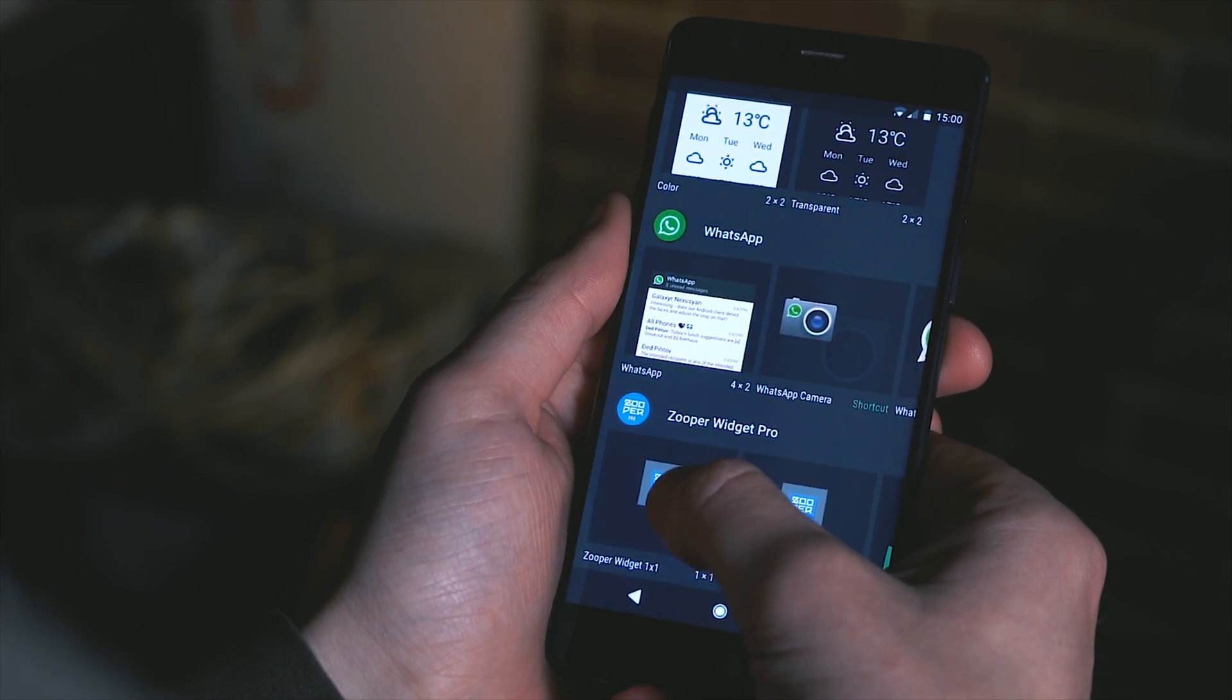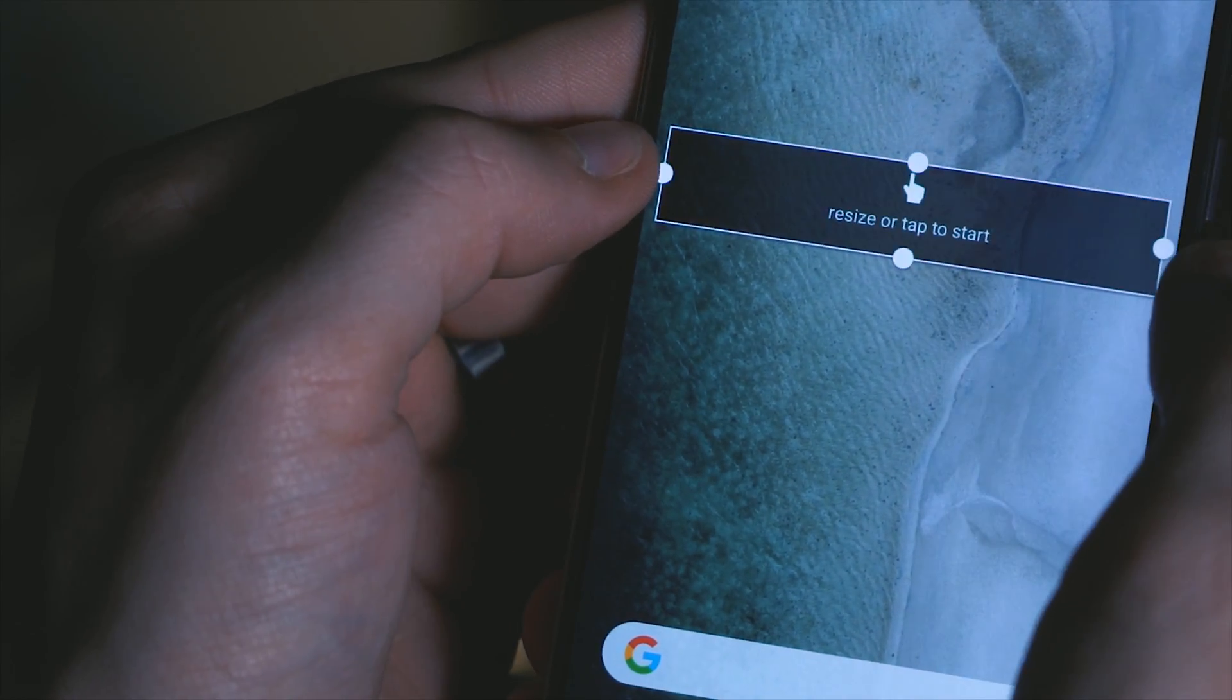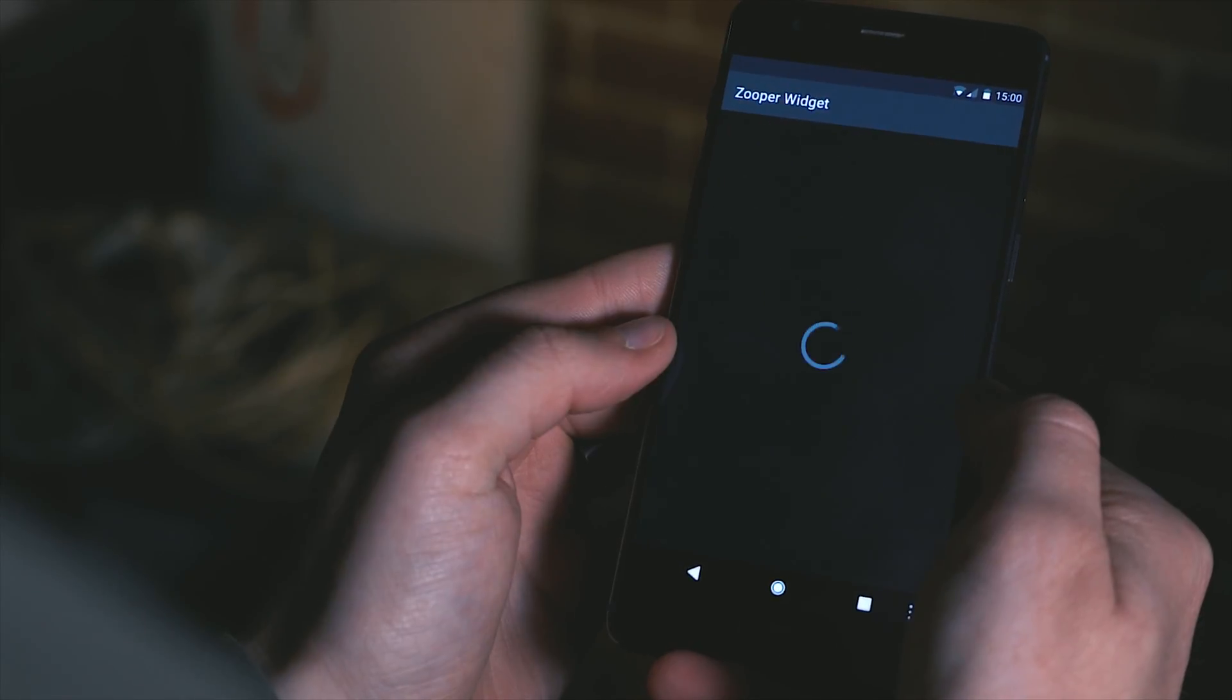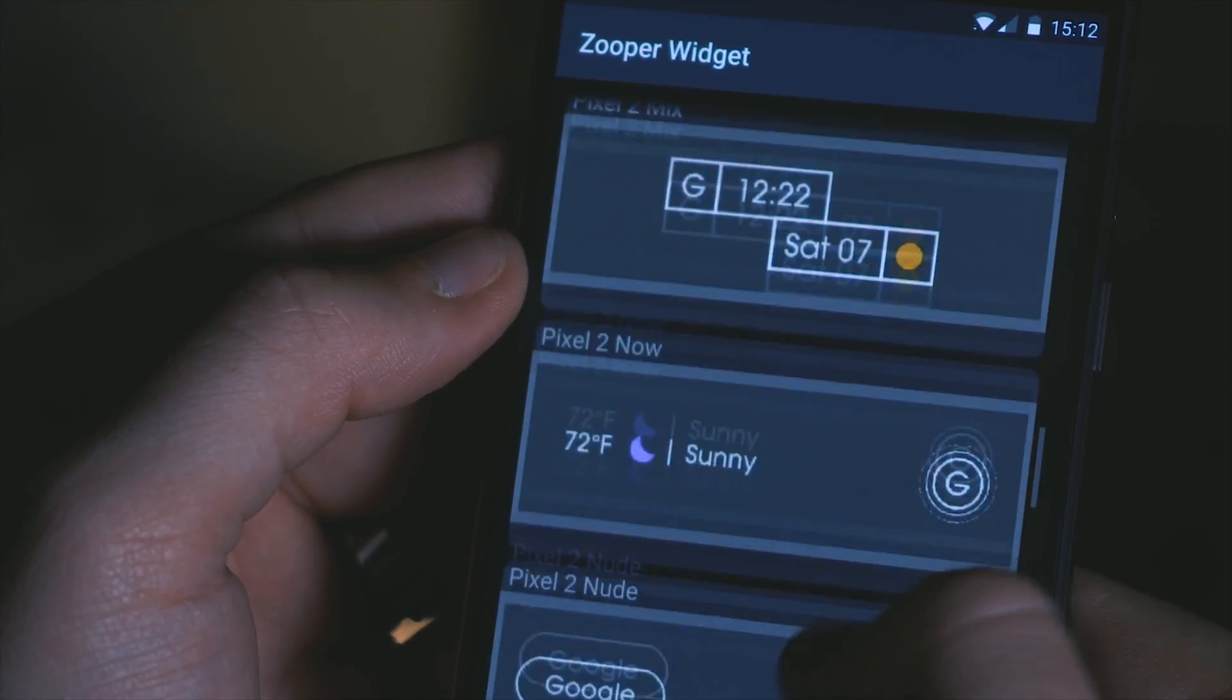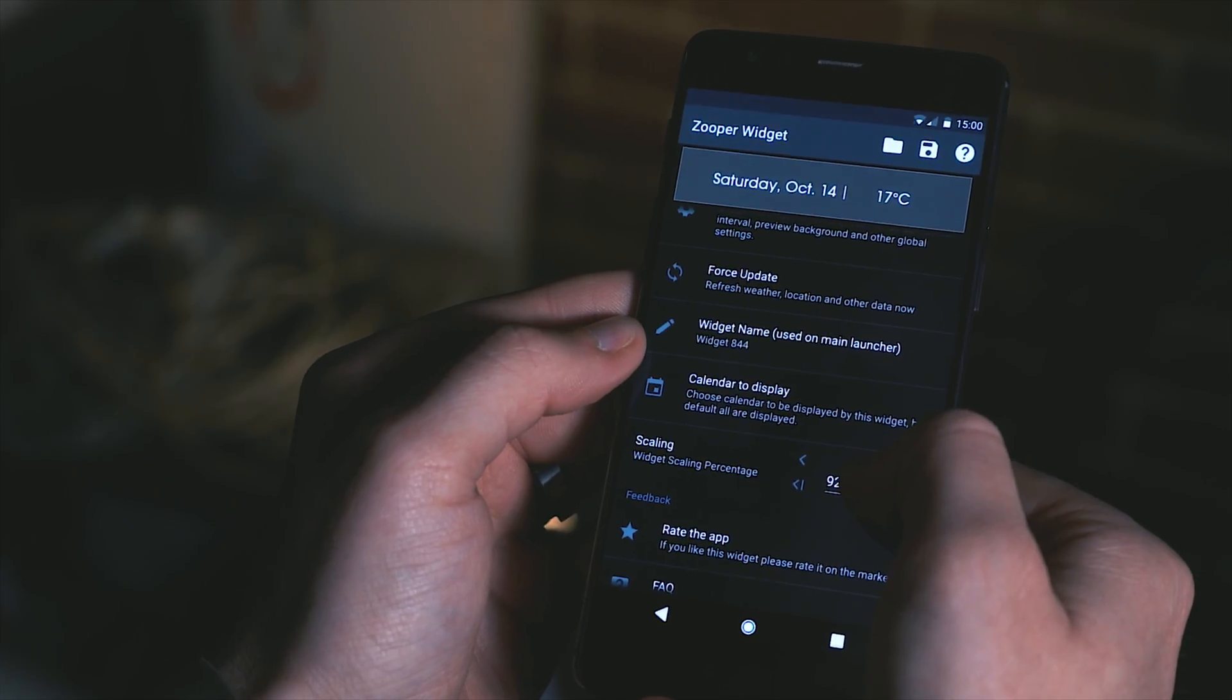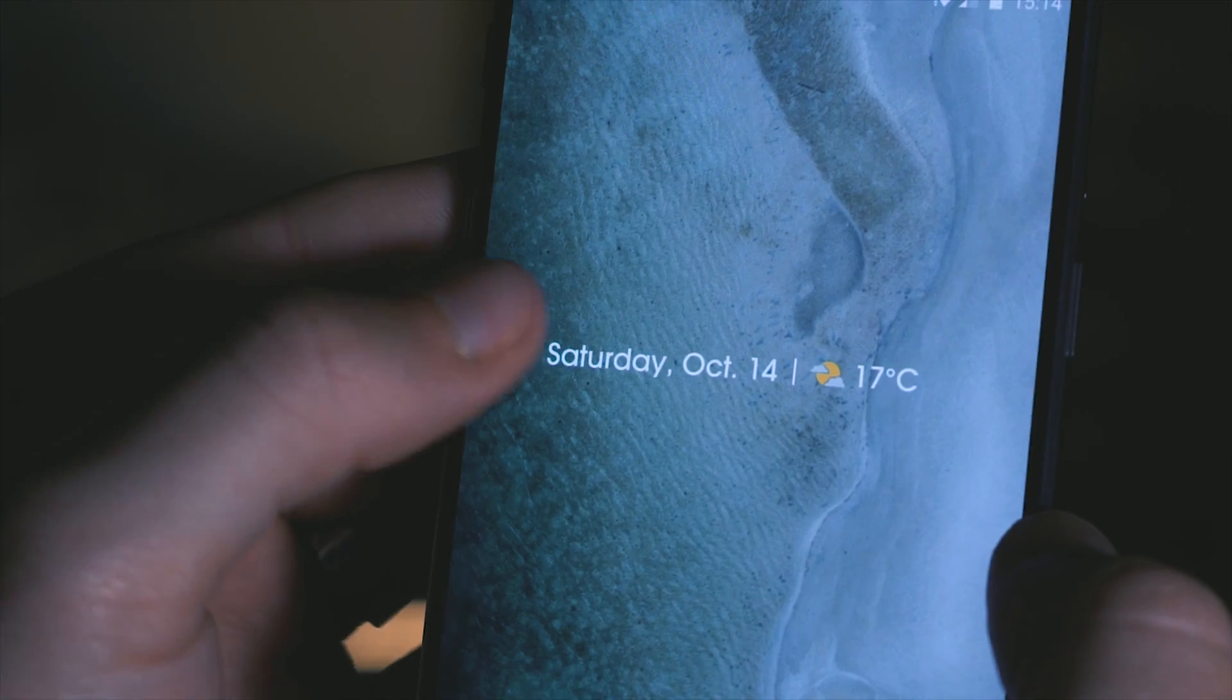Next for our weather and calendar widget same process as before a super widget resize it so it fills the edges tap on it load the pixel 2 super's pack and there are several options for you to choose from here but most likely you'll either want the pixel 2 agenda or the pixel 2 original. Again scale this up a bit not all the way but maybe to about 80 or so give or take and we're good to go.